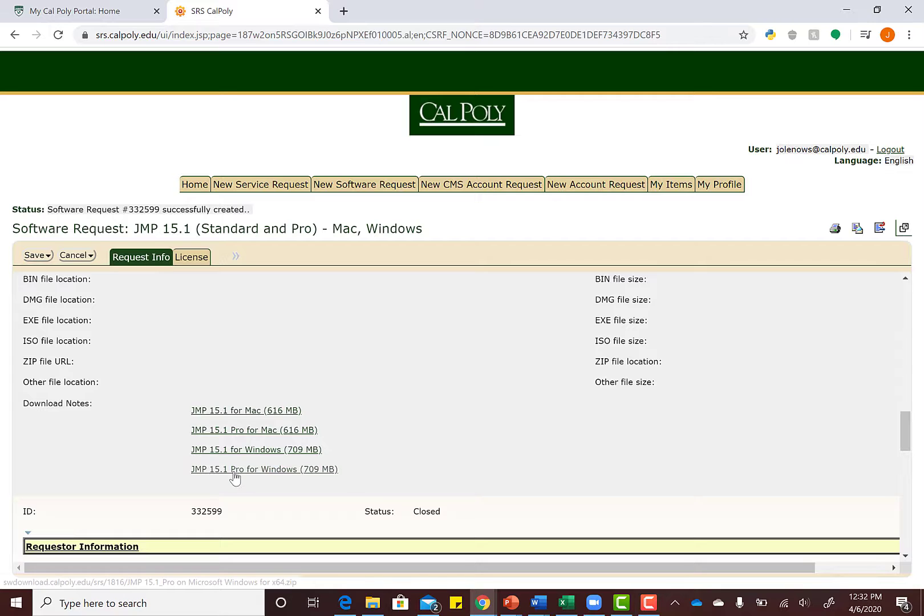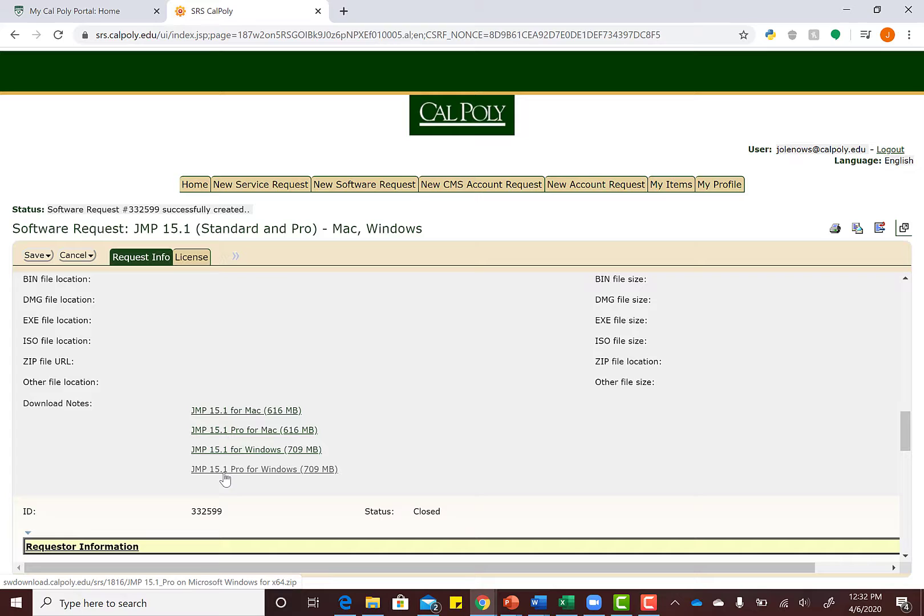and want to be intense, I'm going to pick the Pro version—JMP 15 Pro for Windows. You don't technically have to pick Pro; just make sure you pick the correct one based on whether you have Windows or Mac. I'm going to click that.